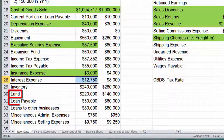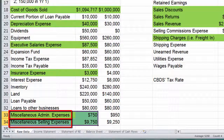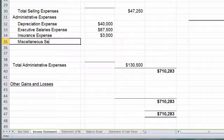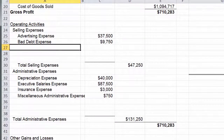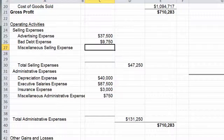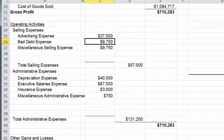Inventory, land, loan payable — skip those. Miscellaneous administrative expenses — definitely admin. And miscellaneous selling expenses — definitely selling. I'm going to do both at once. Miscellaneous administrative expense is $7.50, and miscellaneous selling expense is $27,500.